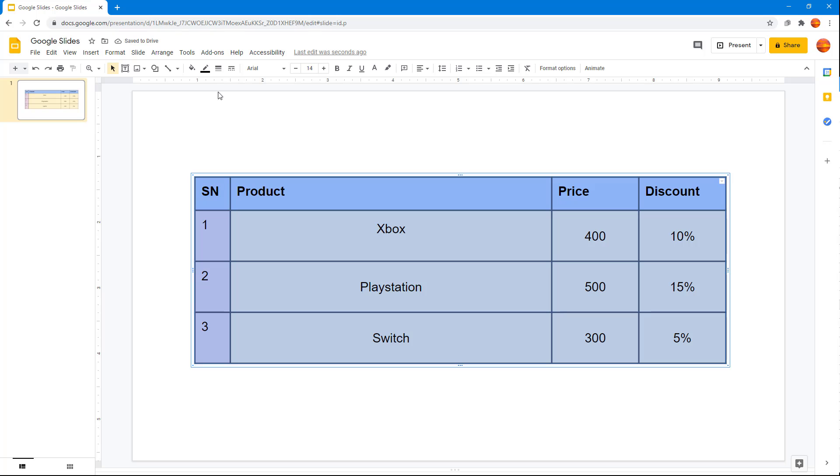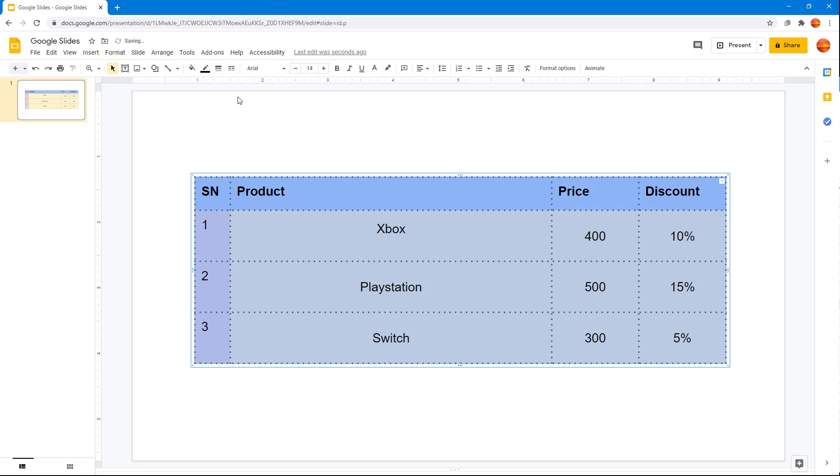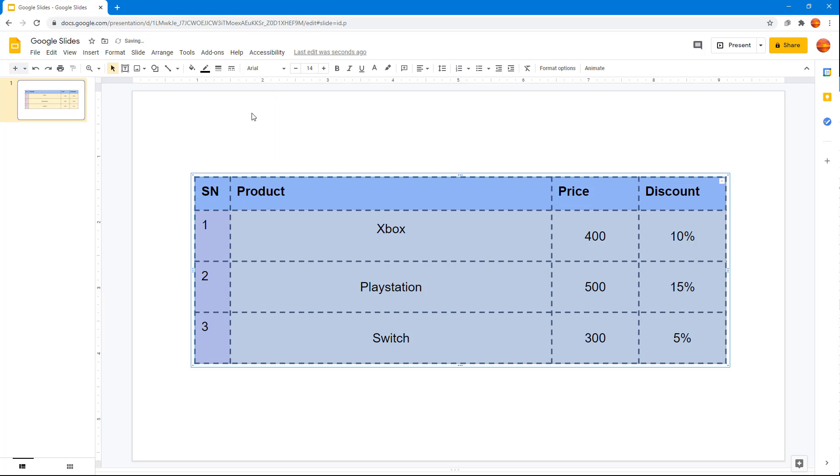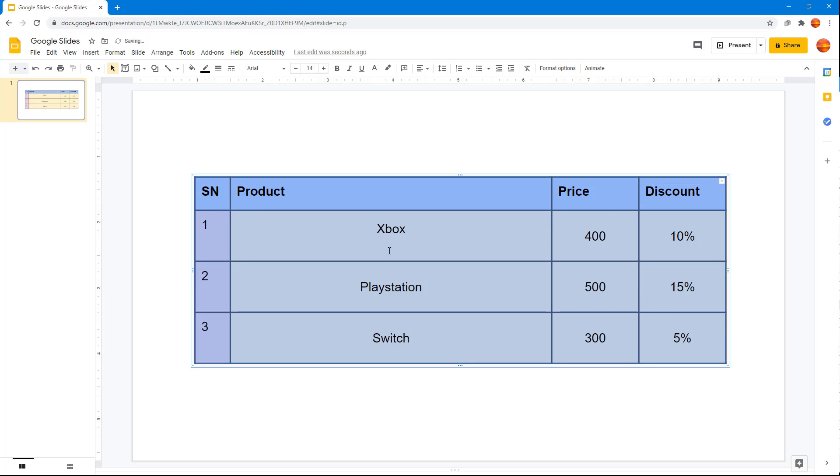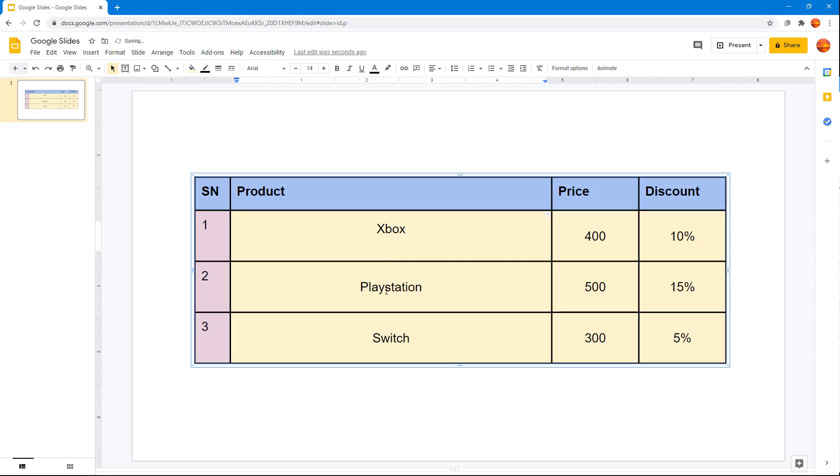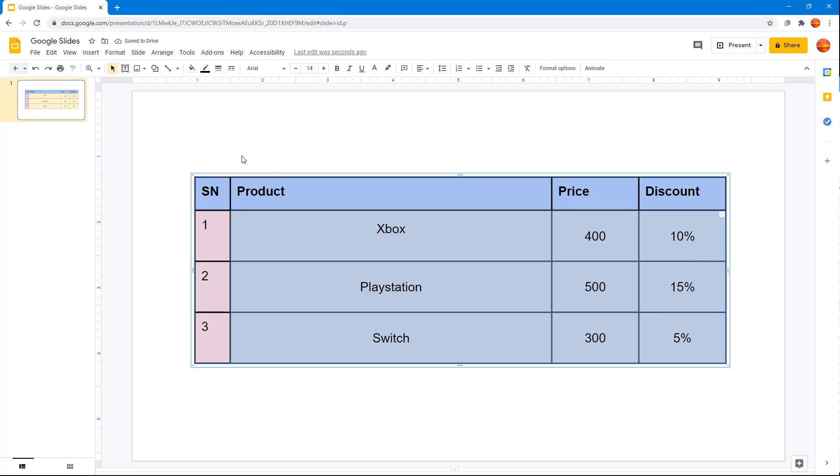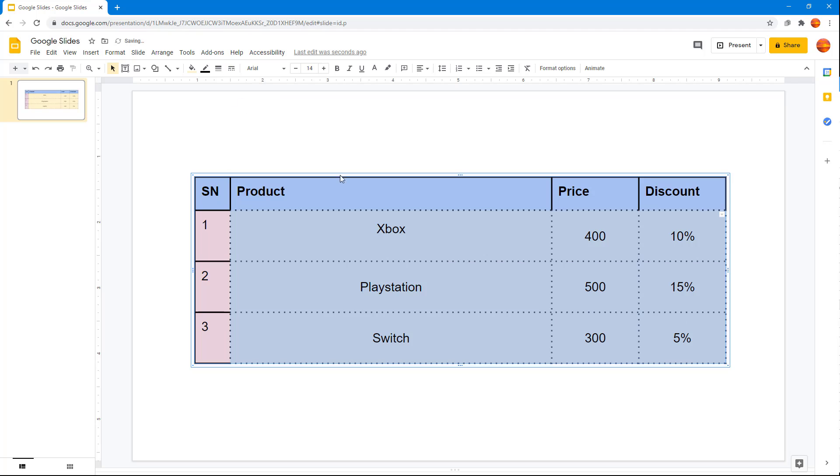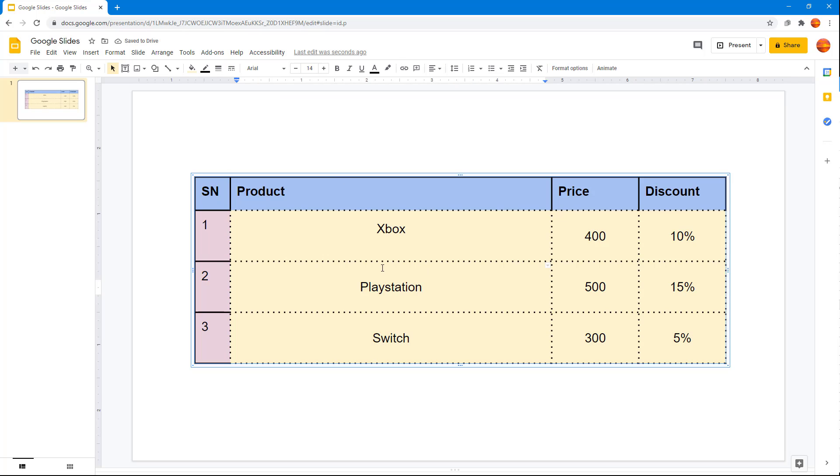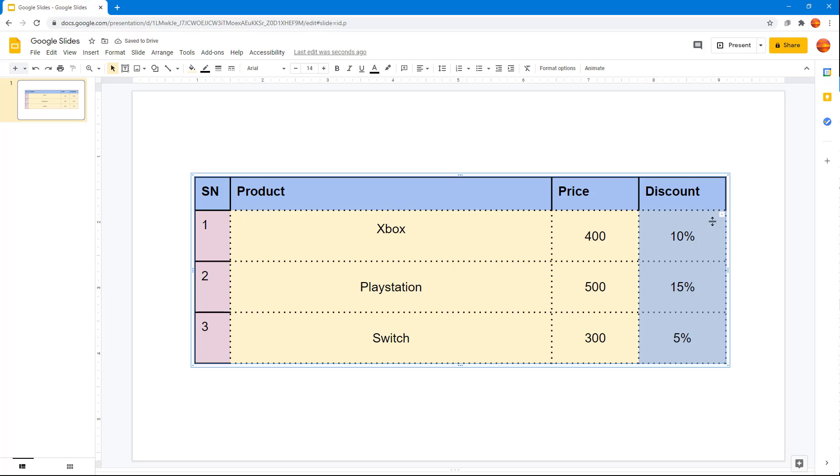I can also work with the border dash and choose different styles as you can see. I'll choose this one right here. If I only want to add a dash in a specific area, I can change the dash for that particular area only.